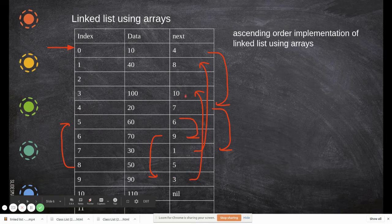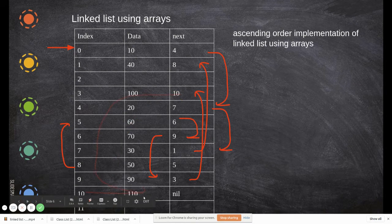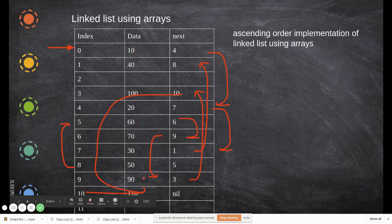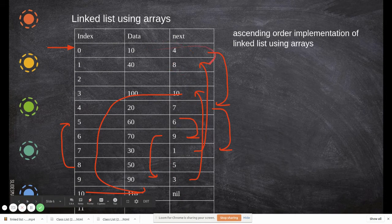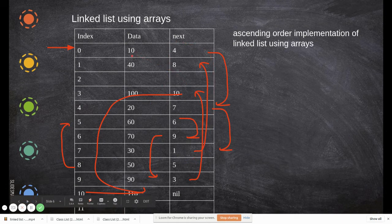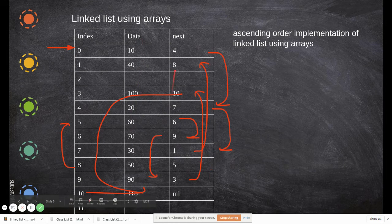From 90 you reach the next location which has index 3. Going to index 3 you have data 100. From there you go to location 10, and when you check the next location it is nil — which states that it is the end of the list. So by following addresses you find the data is in sorted order, and that is the aim achieved with a linked list represented as arrays.